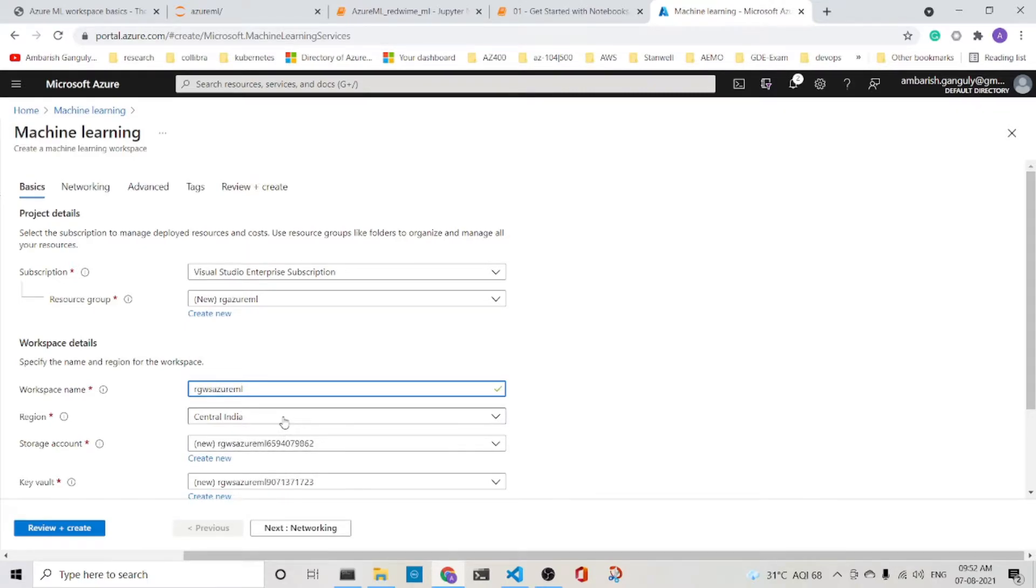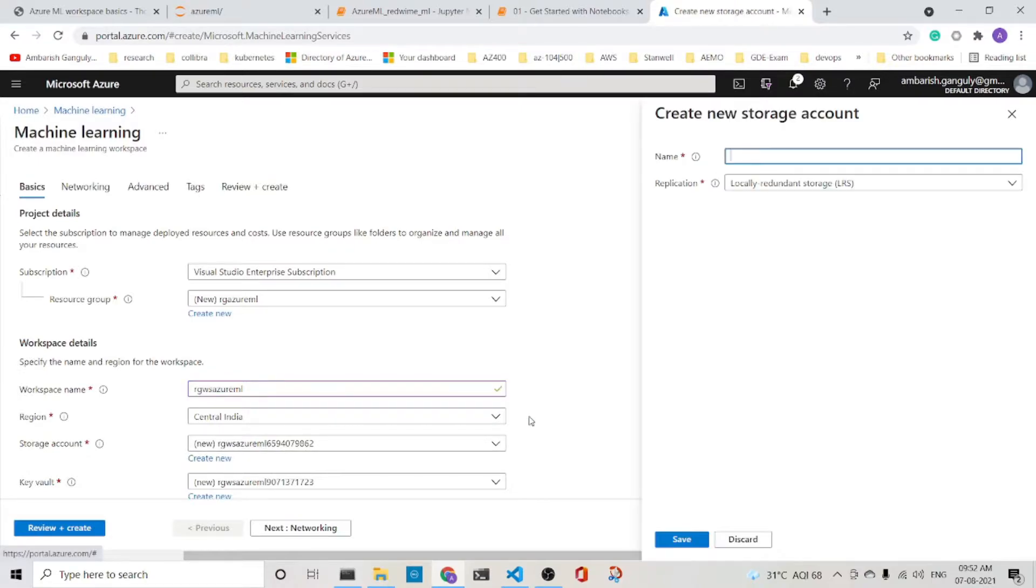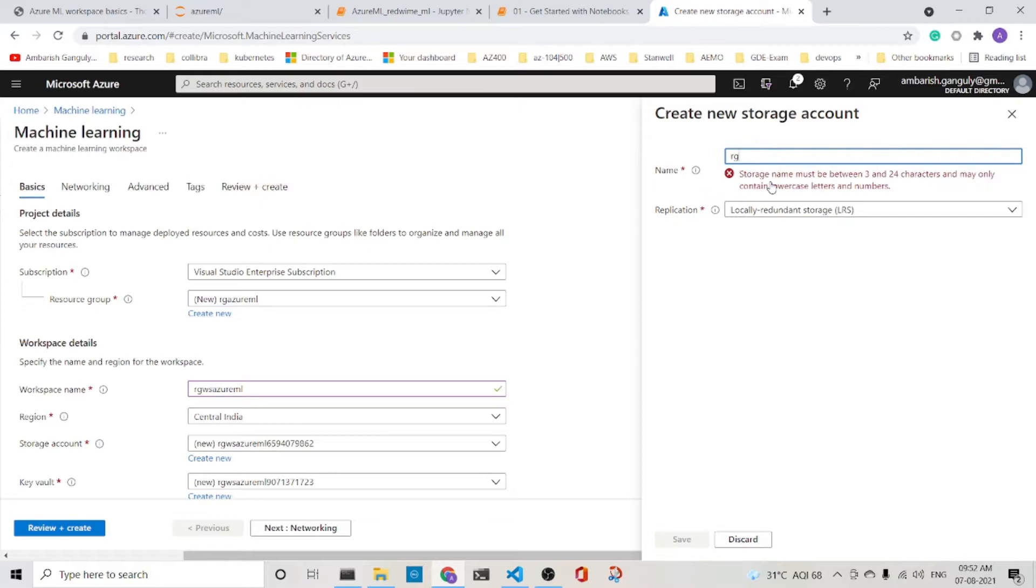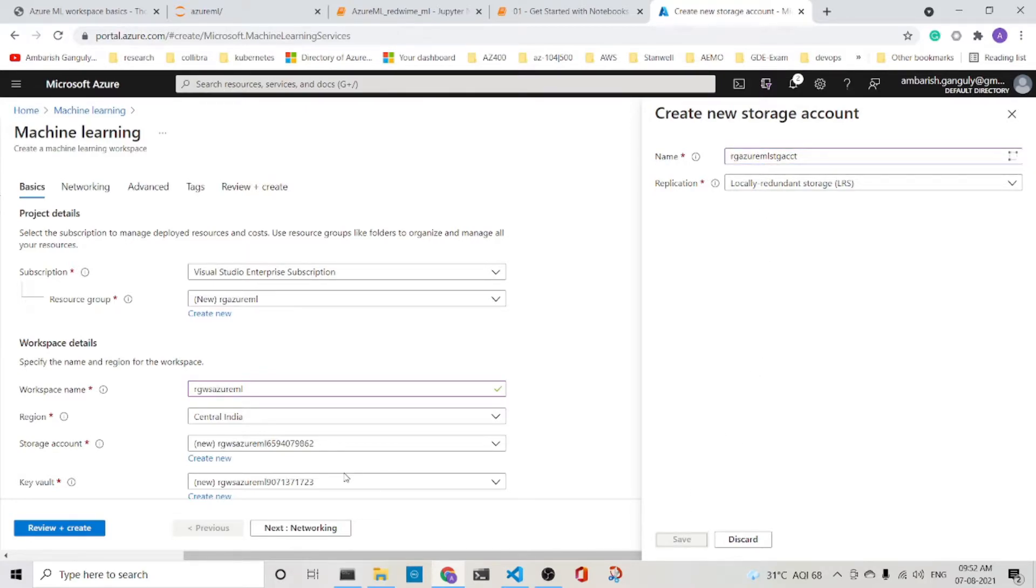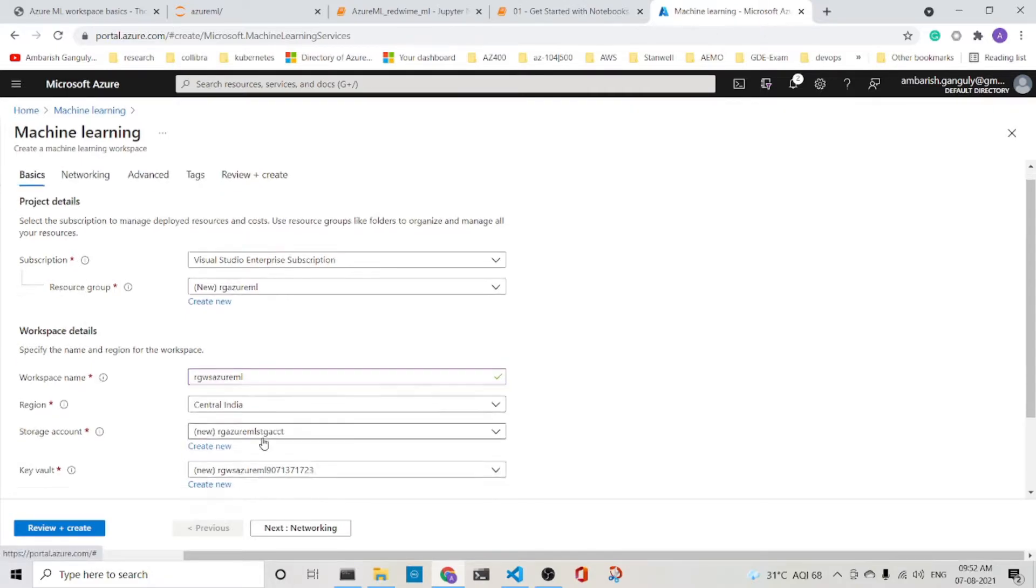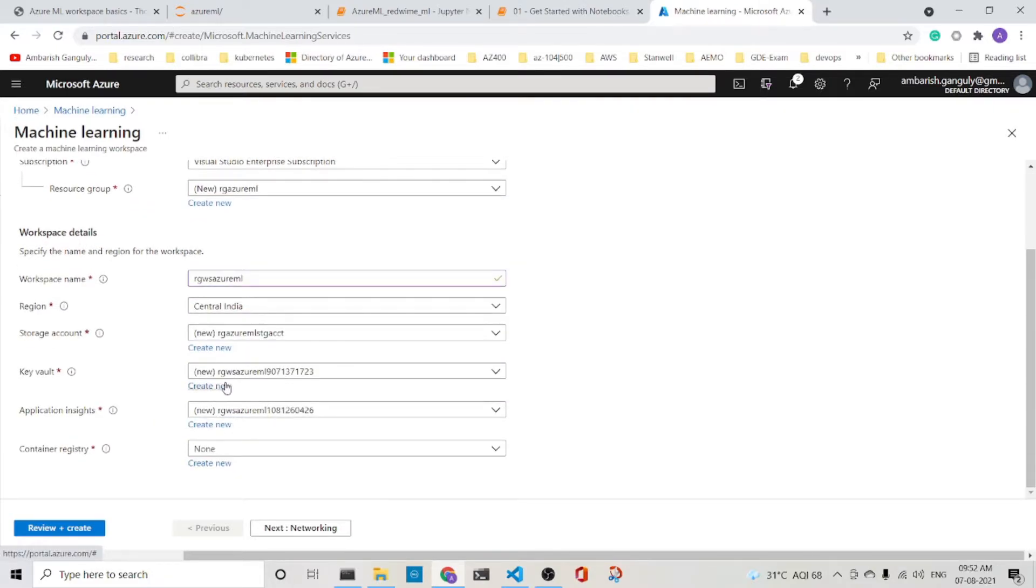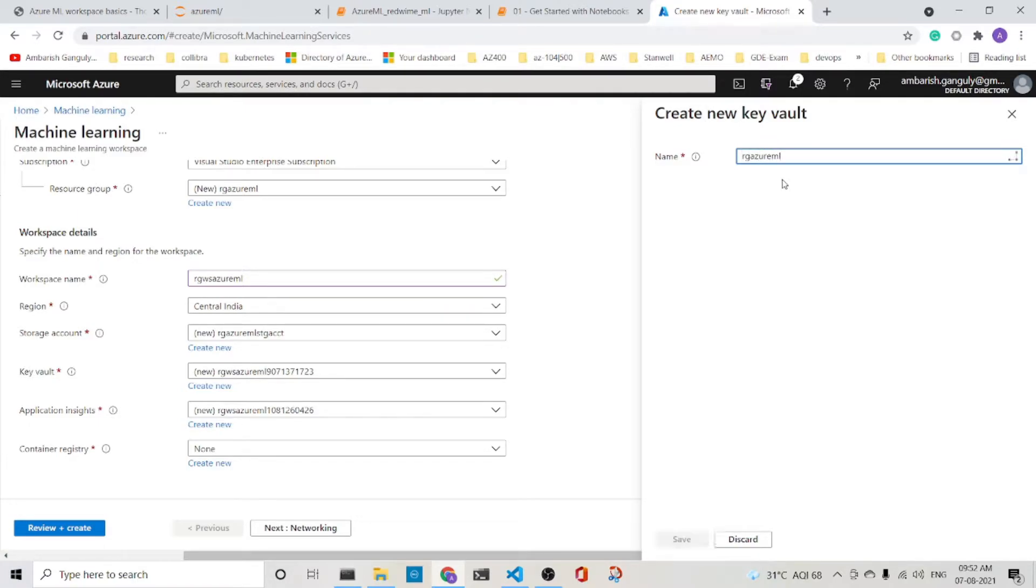The region is Central India. The storage account is already there that they have given. You can always create your own name, RG Azure ML SDG account. You can create also a key vault associated with it, RG Azure ML KV.